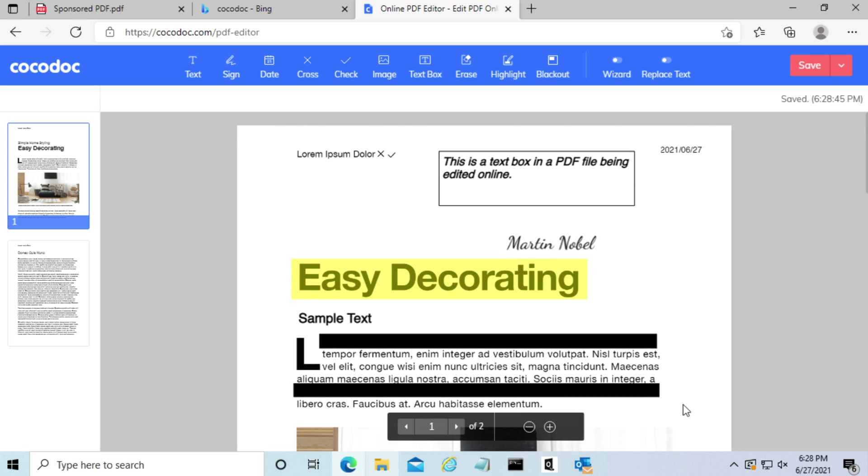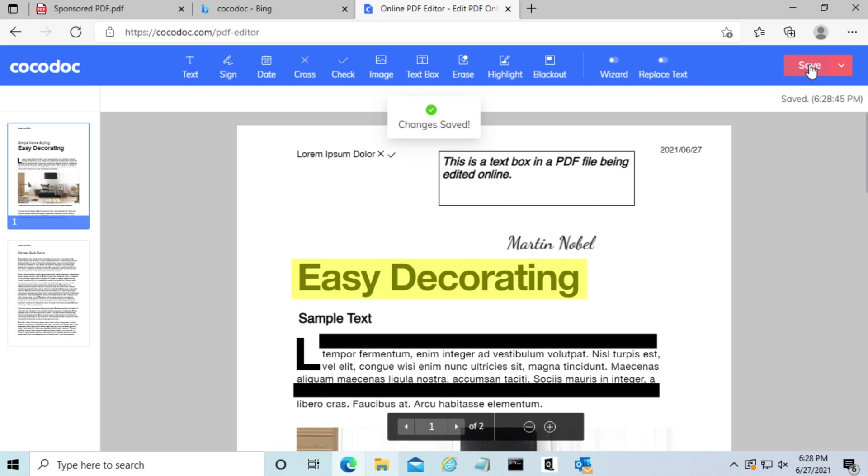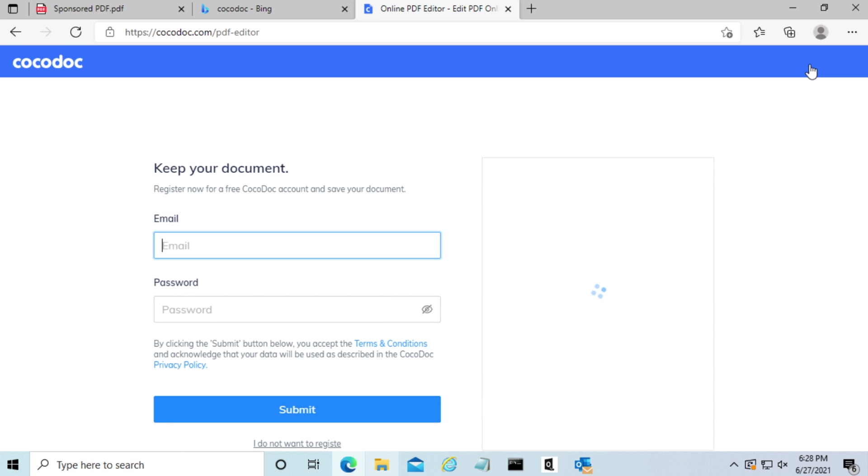So last but not least, I'm going to save the file. And it will ask you to put in your email and password.